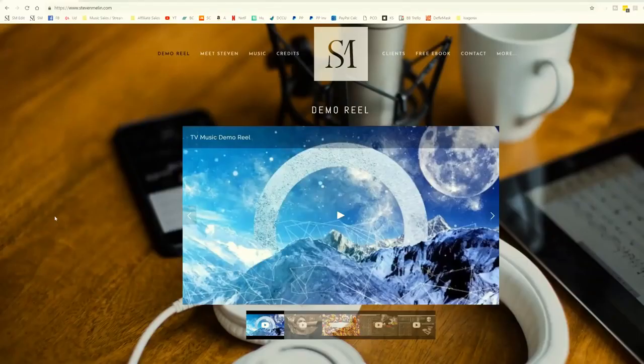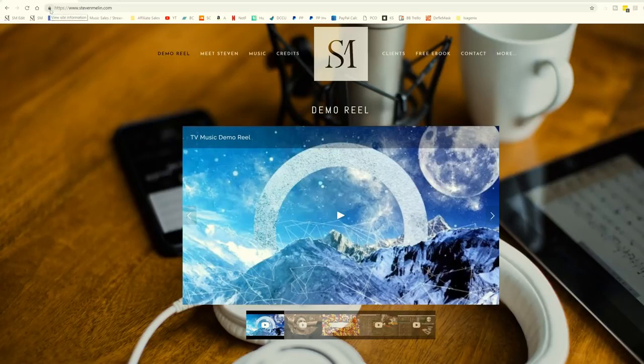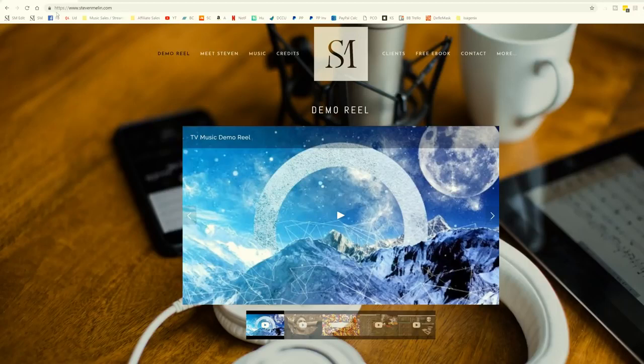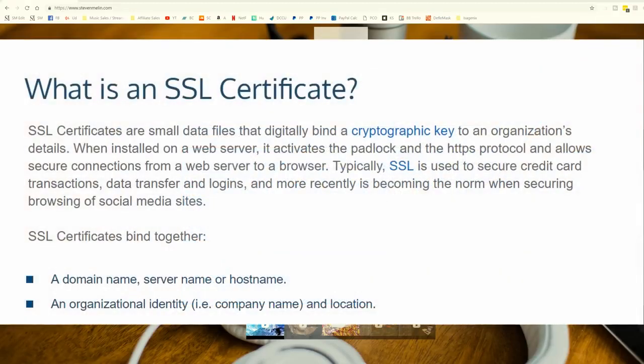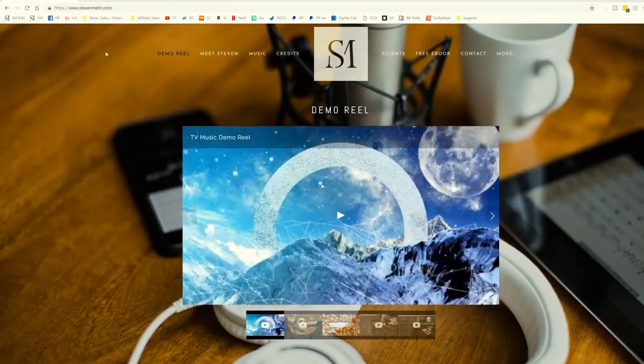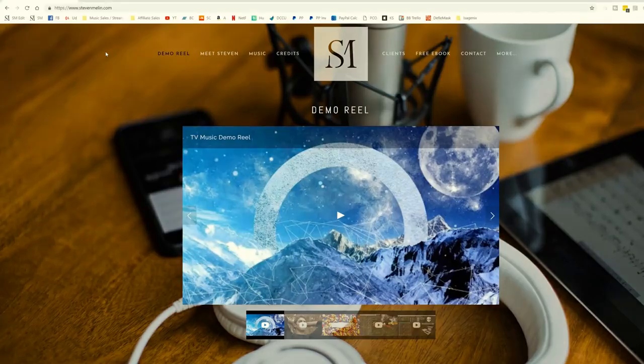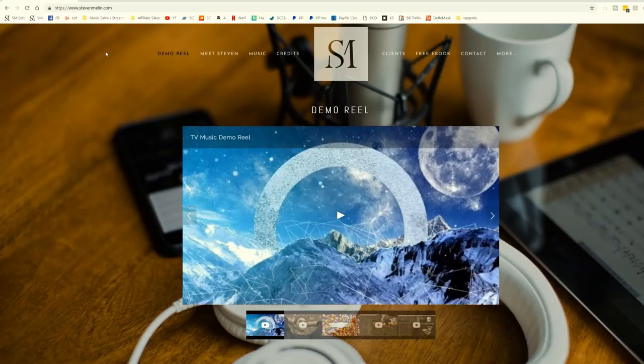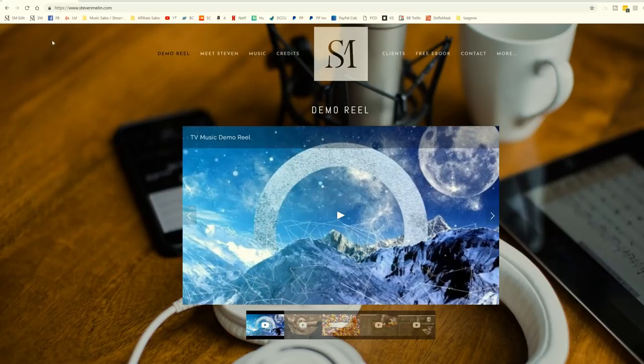So my website, StephenMalin.com. The first thing you'll notice at the very top left-hand corner is that there is a little lock here and it's an HTTPS, not an HTTP web address. So first things first, if you do not have an SSL certification, which is a security certification for your website, then you are automatically going to be punished by Google. So when people search for your name, you are losing out on rank results. People don't want to go to a website if it's not secure.